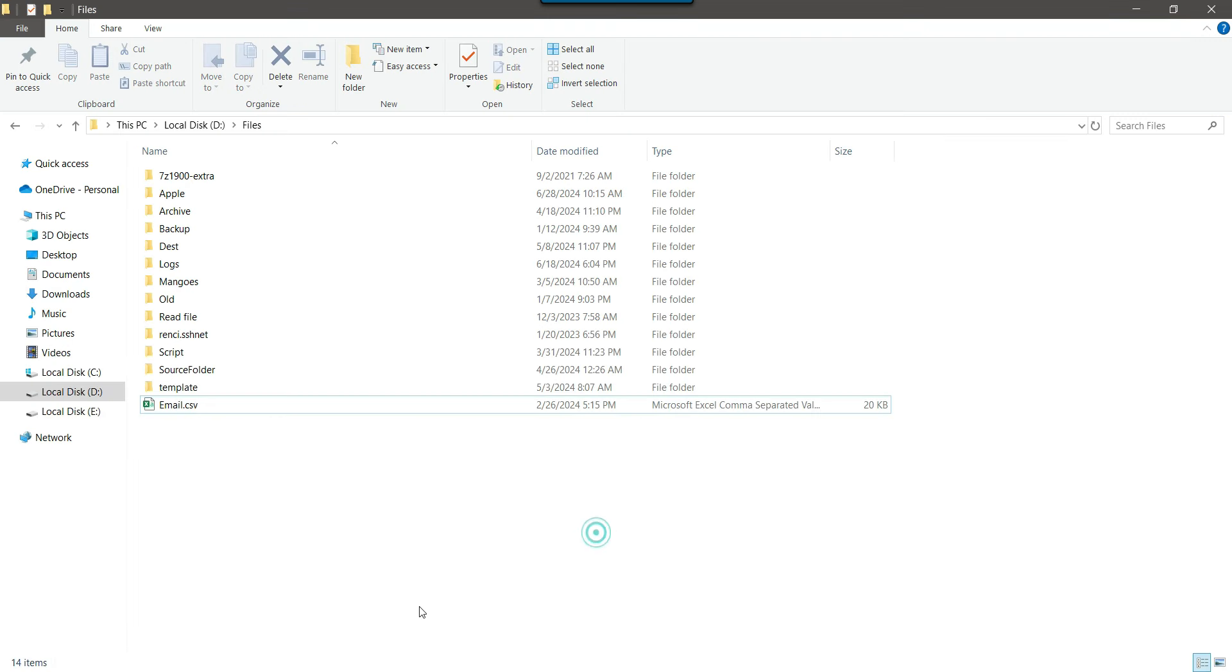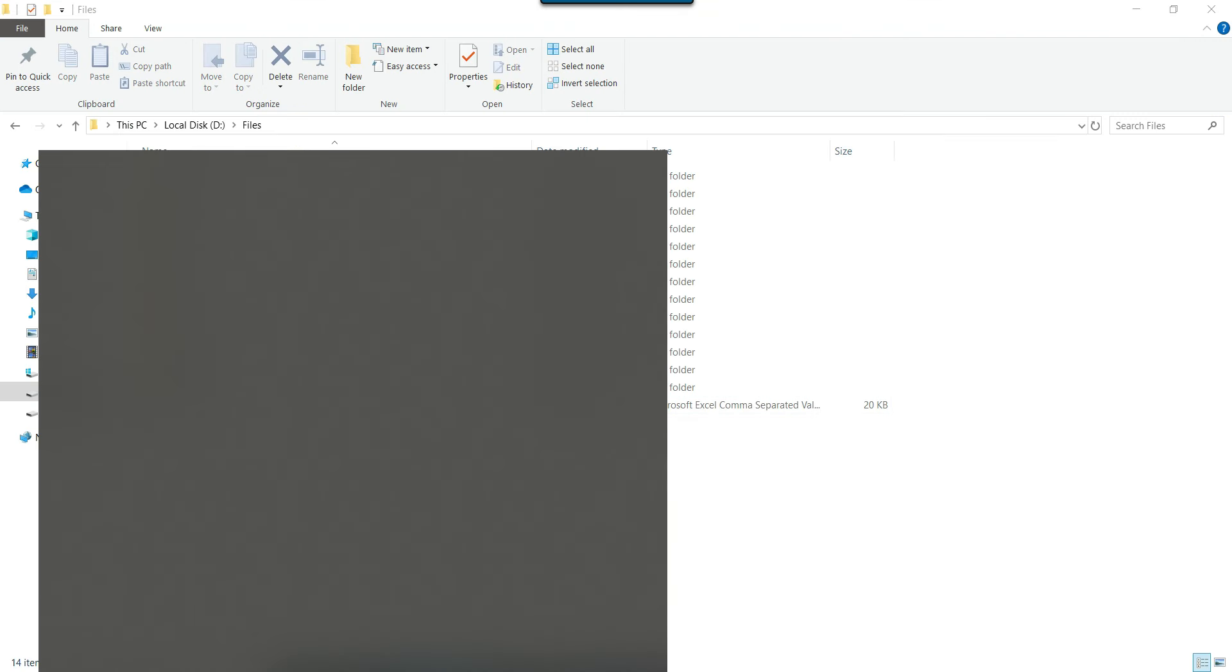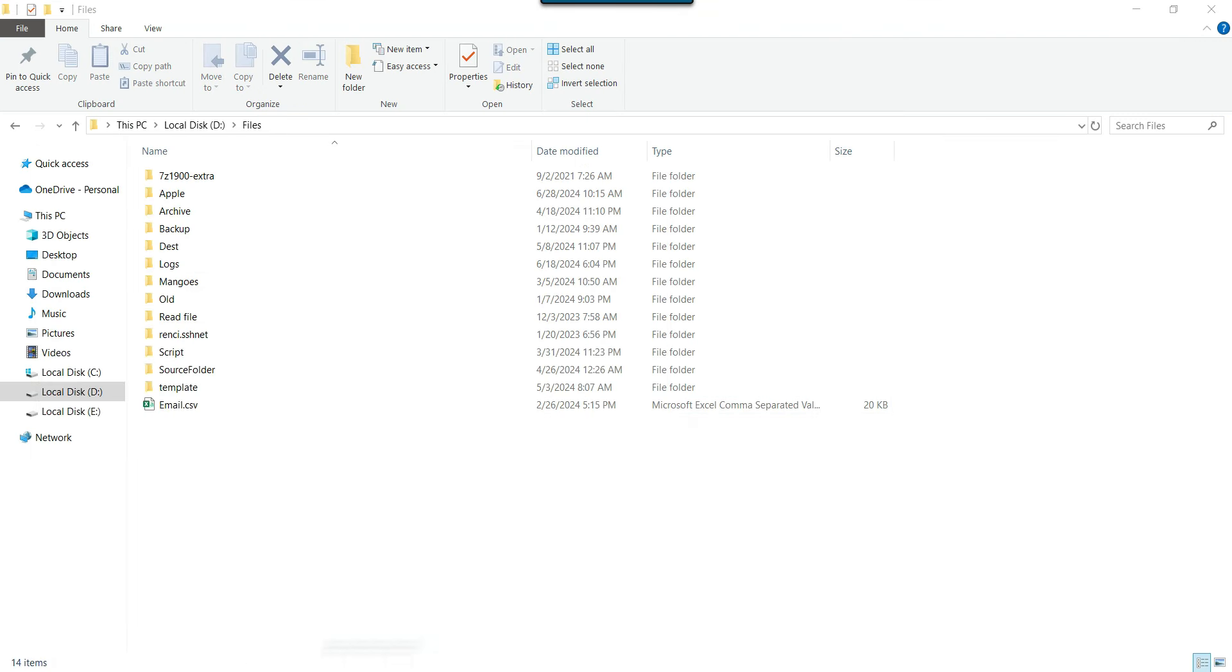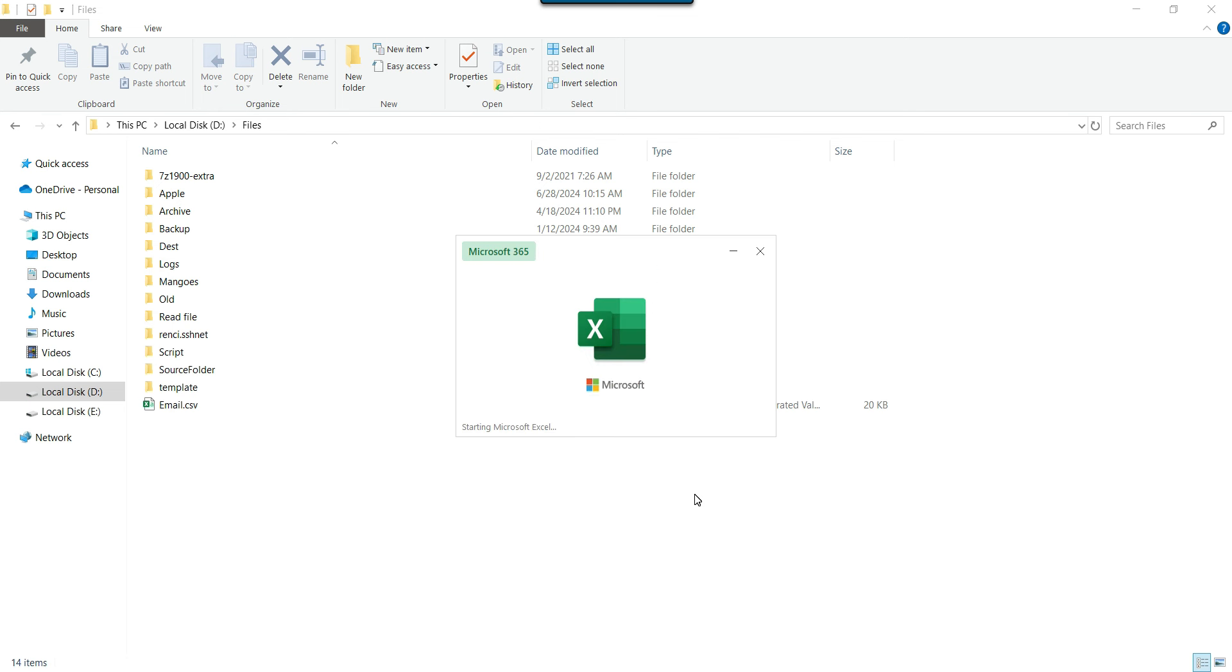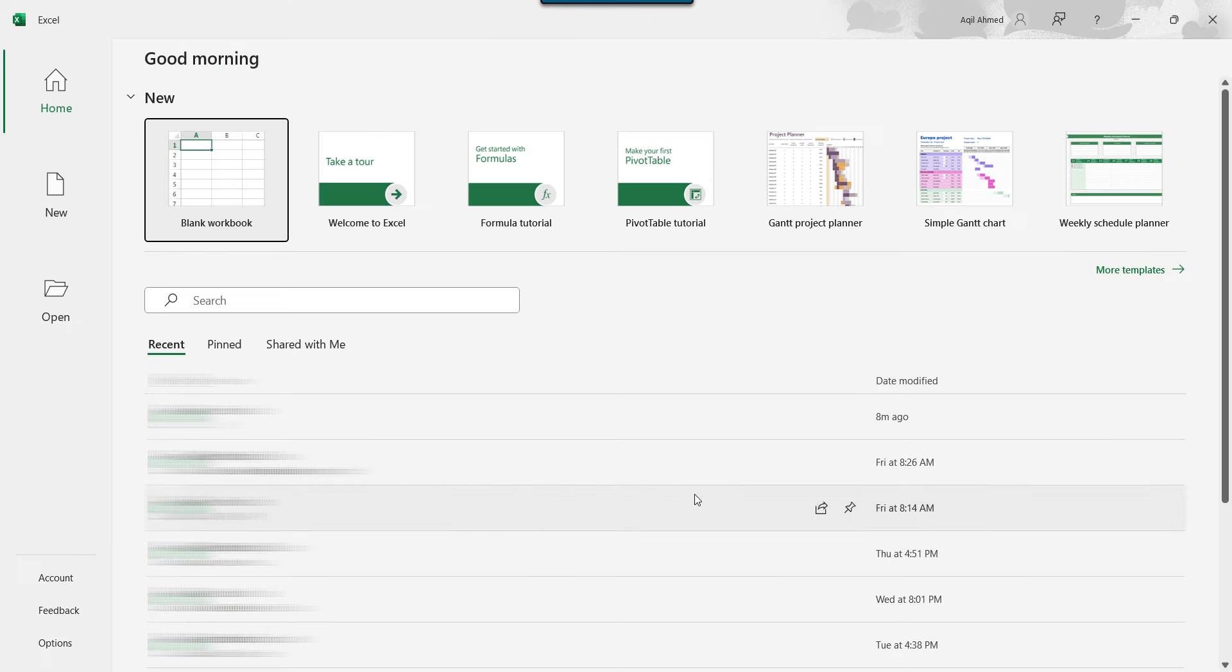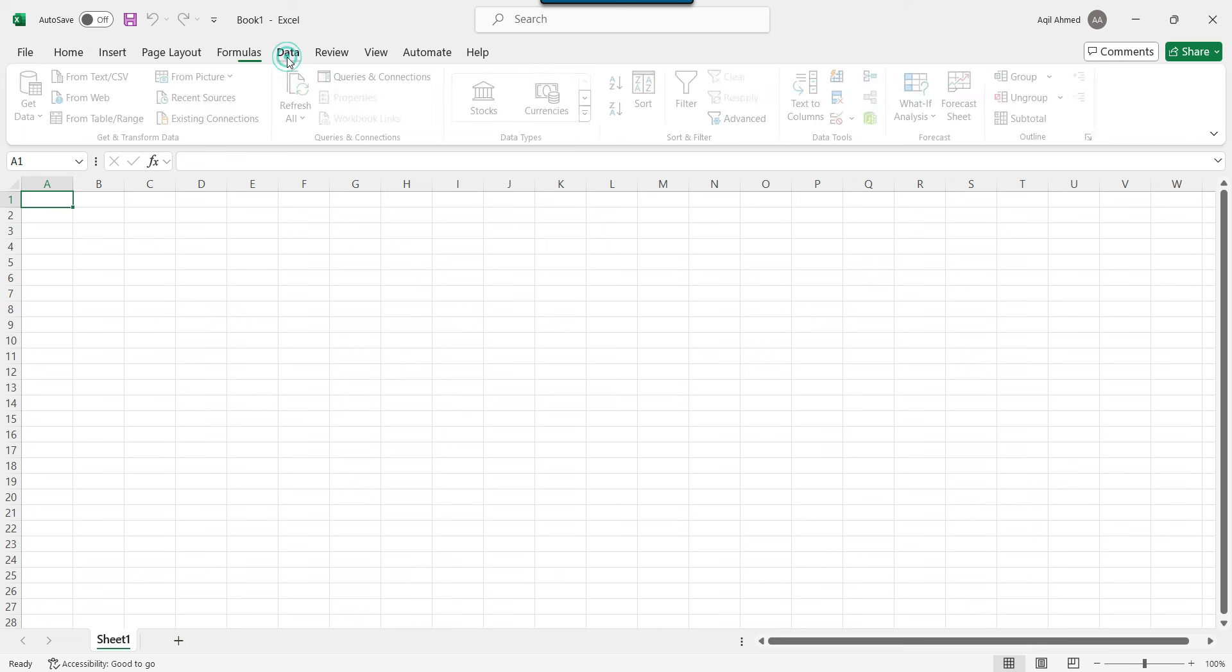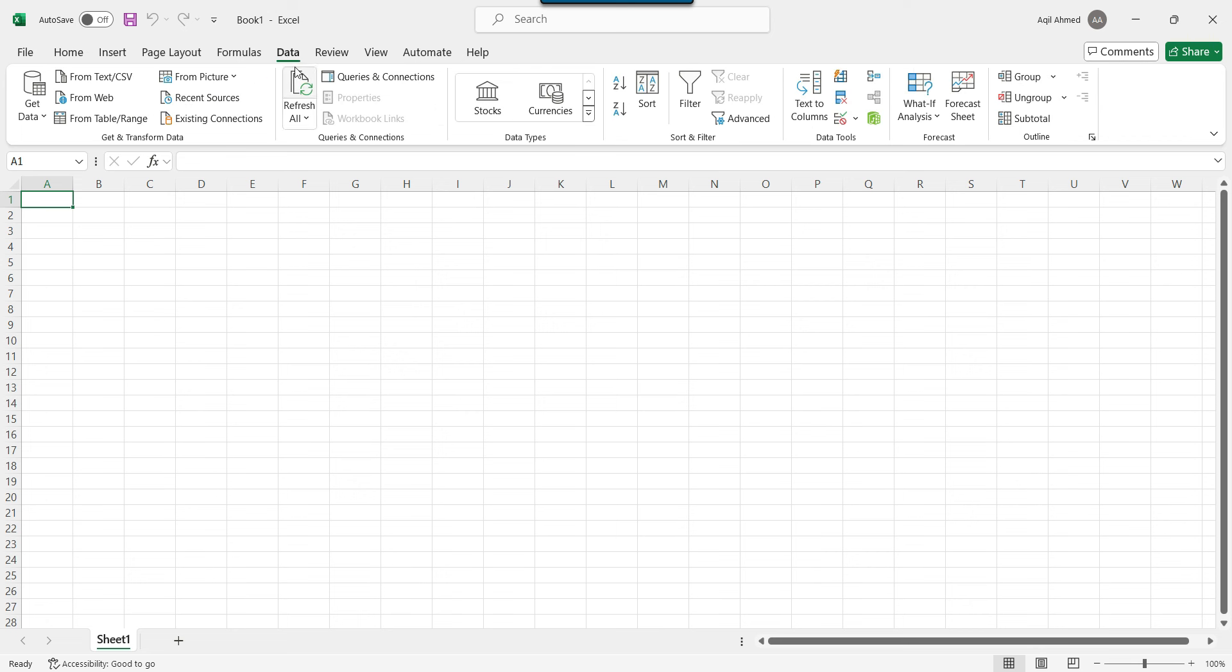So let me close this one. And now I can open the Excel program from here. A blank document. So the first thing that we need to do is we need to click on the data tab. And then from here, there is an option from TXT or CSV.